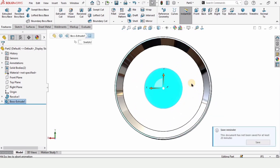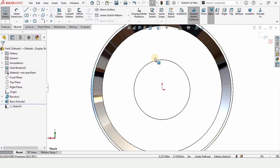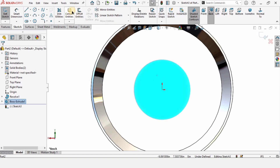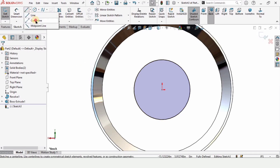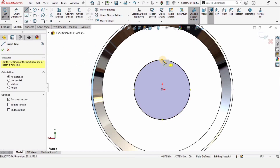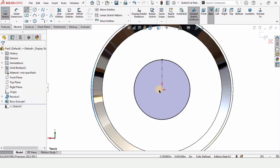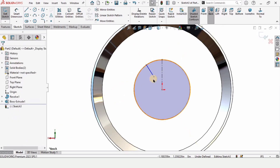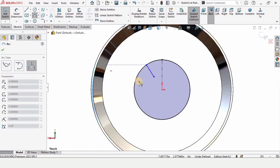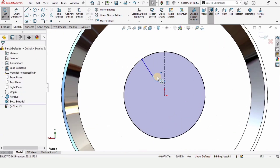Click on the back side and click on Sketch. Select this circle, then select Convert Entities — a circle will be created here automatically. Now select Centerline and from this point to the origin make a straight centerline. Then select Line and make a small inclined line. Now select Three Point Arc and make an arc here by specifying your three points.